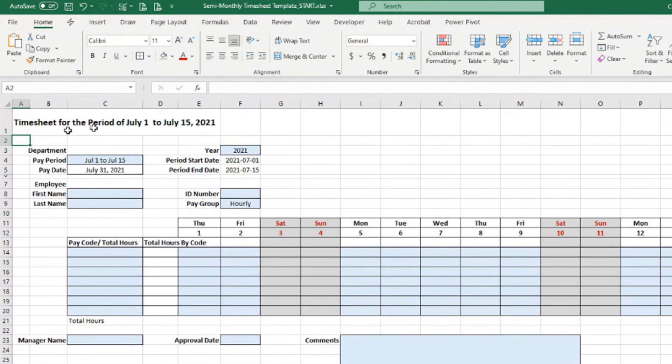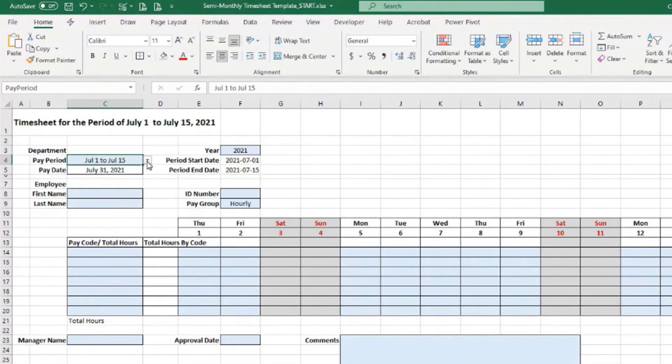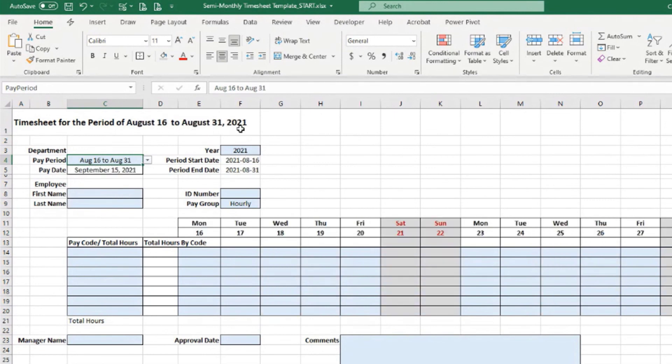Enter. So now every time I select a different period here, the title updates accordingly: August 16 to August 31st, 2021.